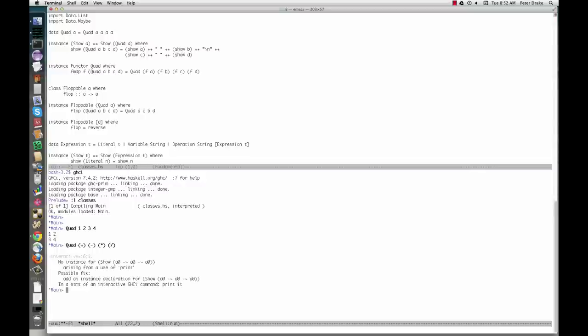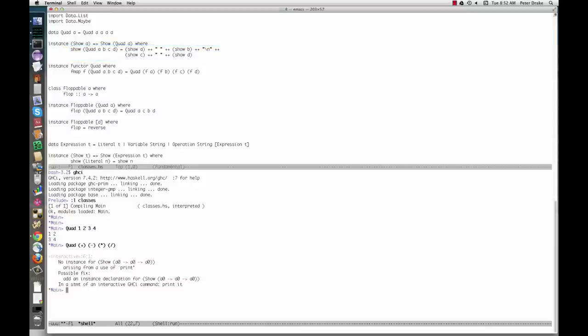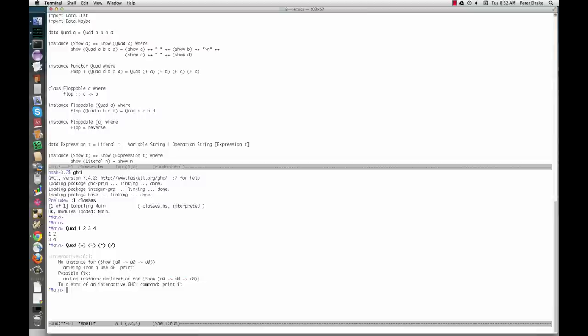The part after where defines the show function for quads. It's similar to a two-string method in Java. We also make quad an instance of the functor type class. In Haskell, a functor is a data structure that can be mapped over. Note that the word functor has different meanings in other programming languages and in mathematics. Here's an example using a quad as a functor.